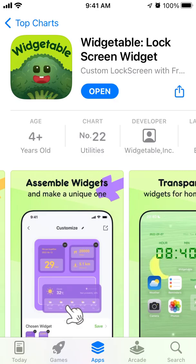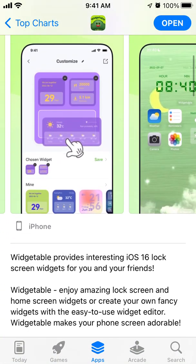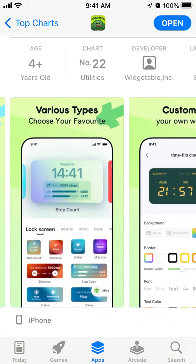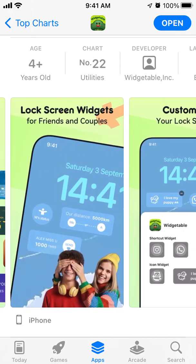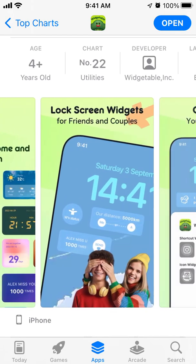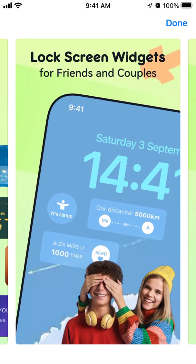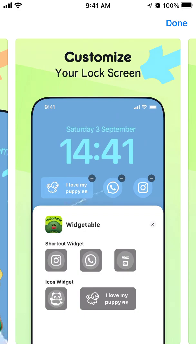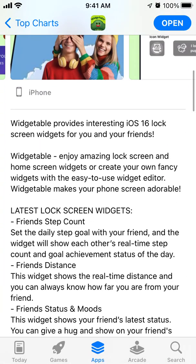Here's an interesting app called Vegetable Lock Screen Widget. After iOS 16 updates, there are so many apps which help you with lock screen widgets, and it's super hyped right now. If you have iOS 16 installed, you can have these lock screens, and they are much more customizable — you can add widgets and add a lot of apps there.